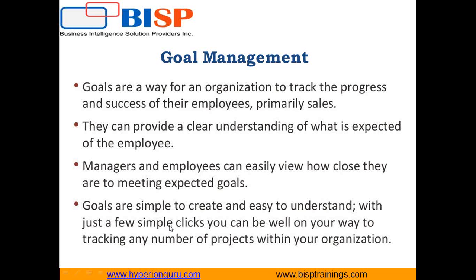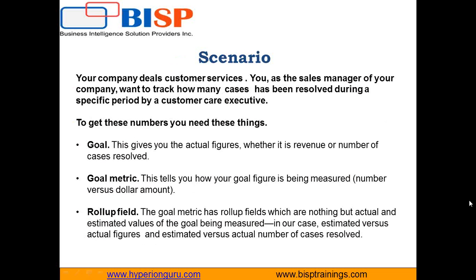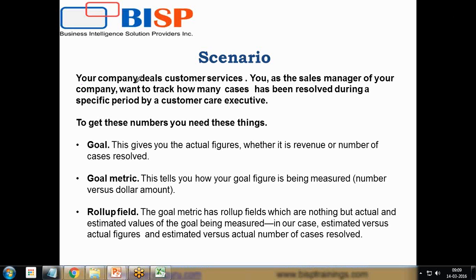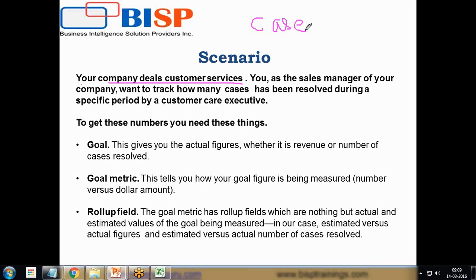We can create goals and assign them to an employee in just a few clicks. Let's take a scenario. There's a company that deals with customer service issues. Every time an issue is raised by a customer, one case generates. Being a sales manager of the company, I want to track how many cases have been resolved during a specific period by a customer care executive.